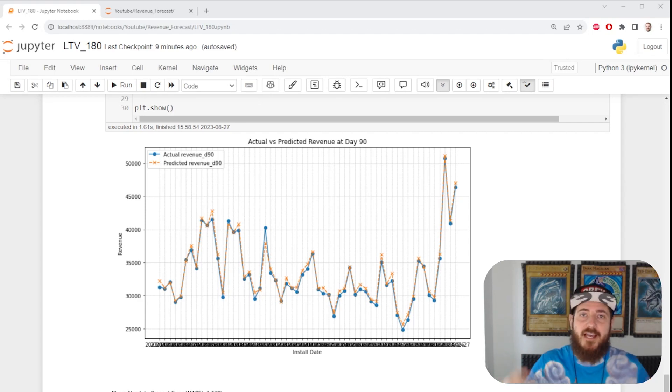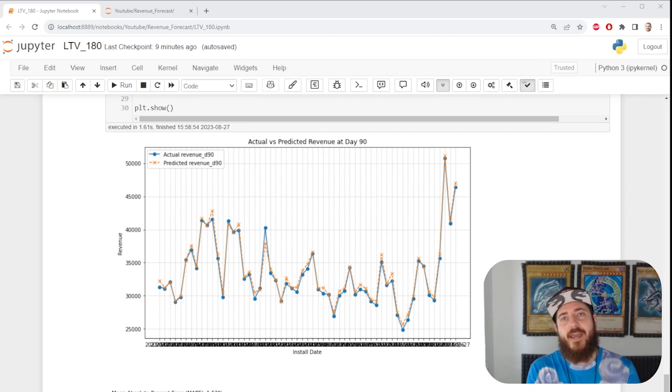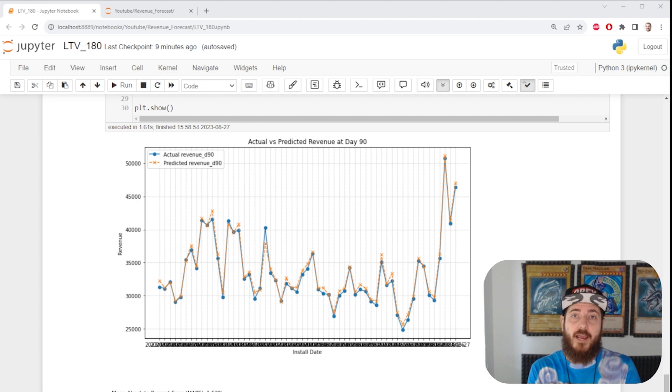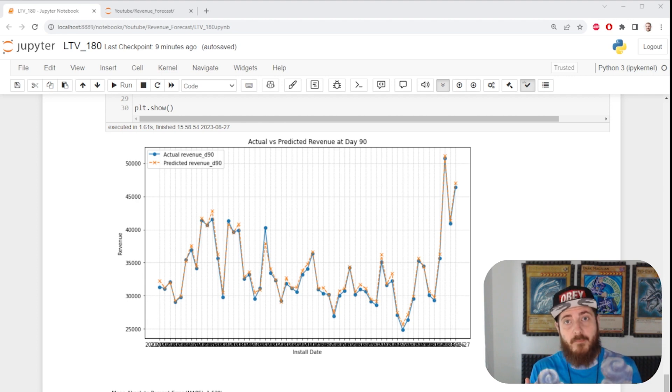Hey Python Bros, let's learn how to forecast cohorted lifetime value for a game.